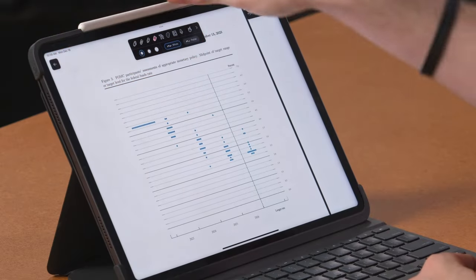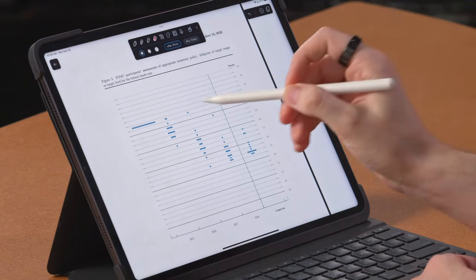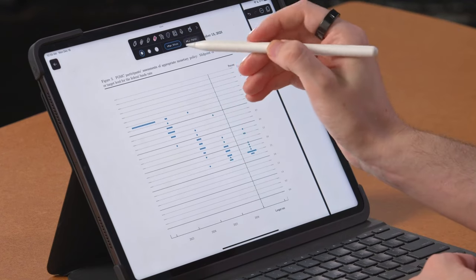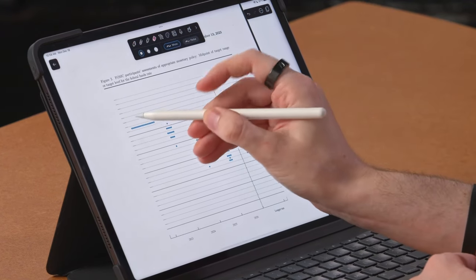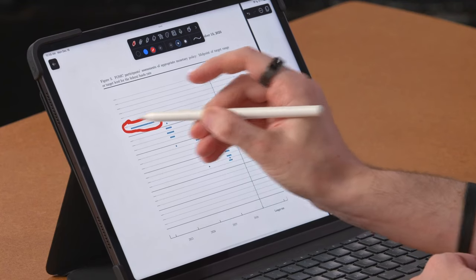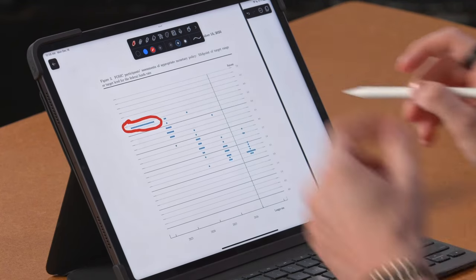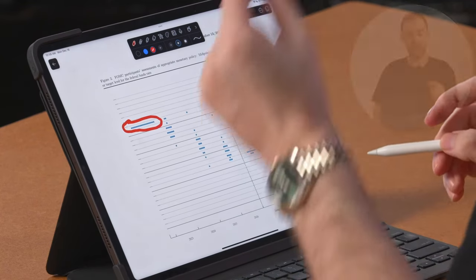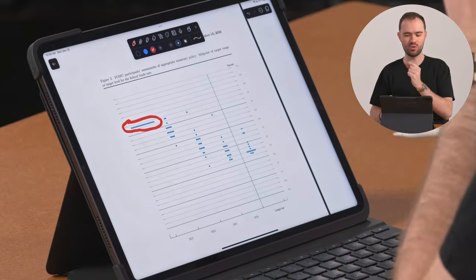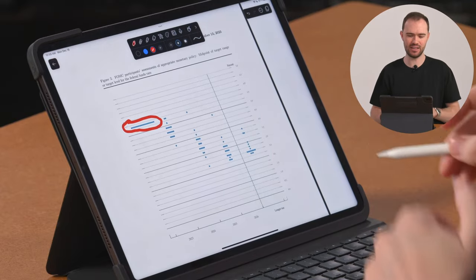It's a committee of people that are deciding where the federal funds rates will be. And every single blue dot that you guys see on screen here represents a person's opinion. Think about it as a person and their opinion of where Fed funds will be by the end of that year.